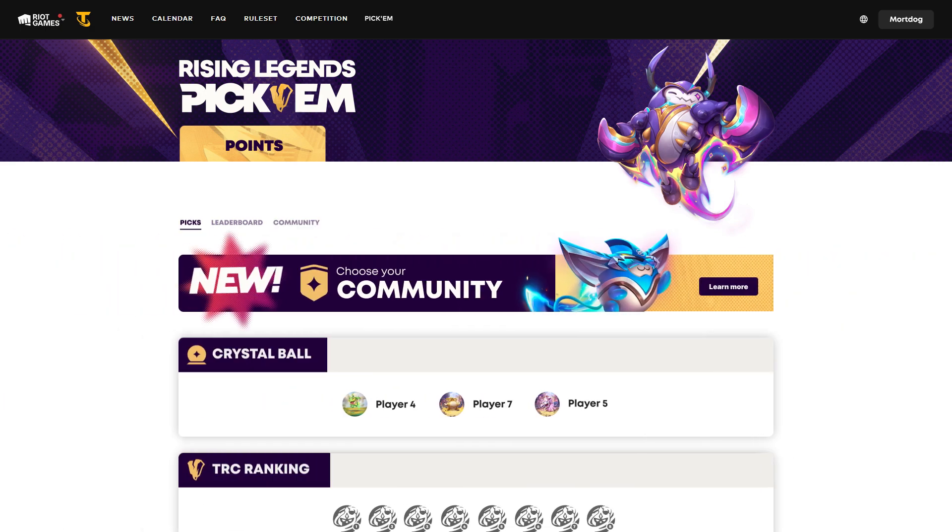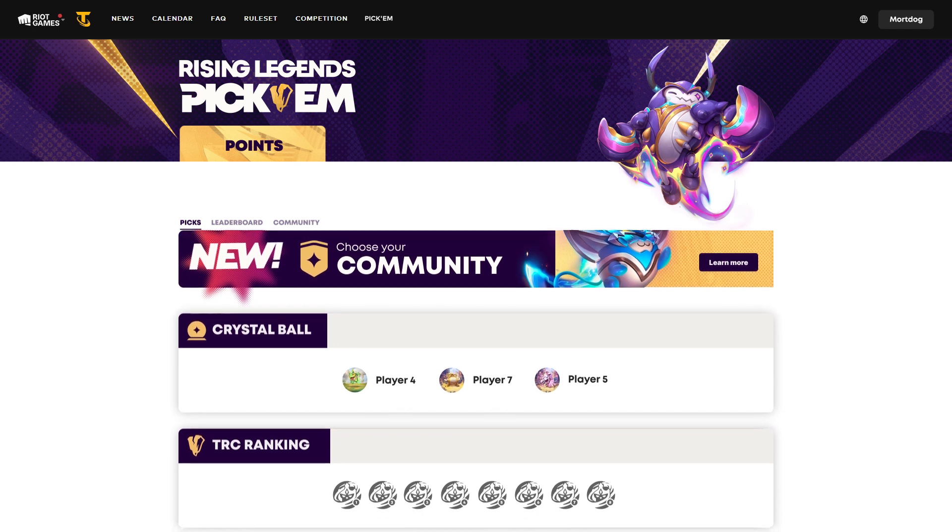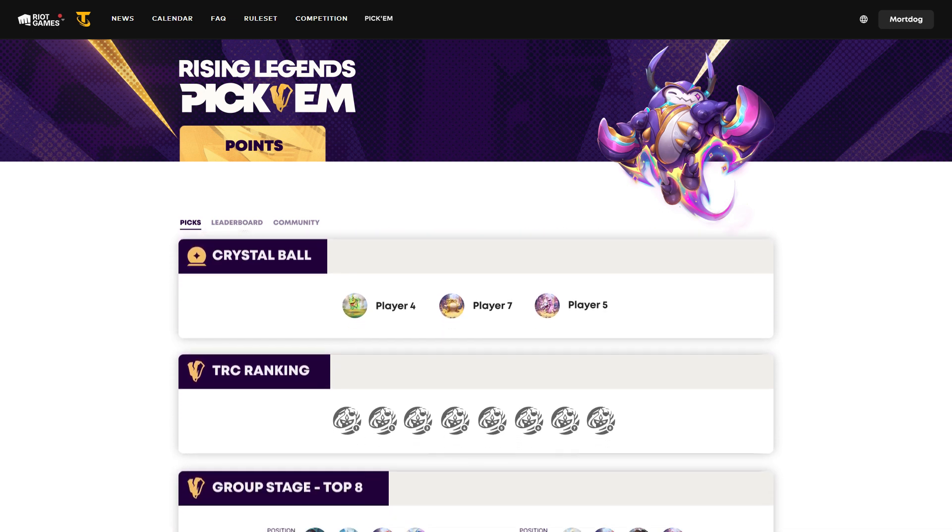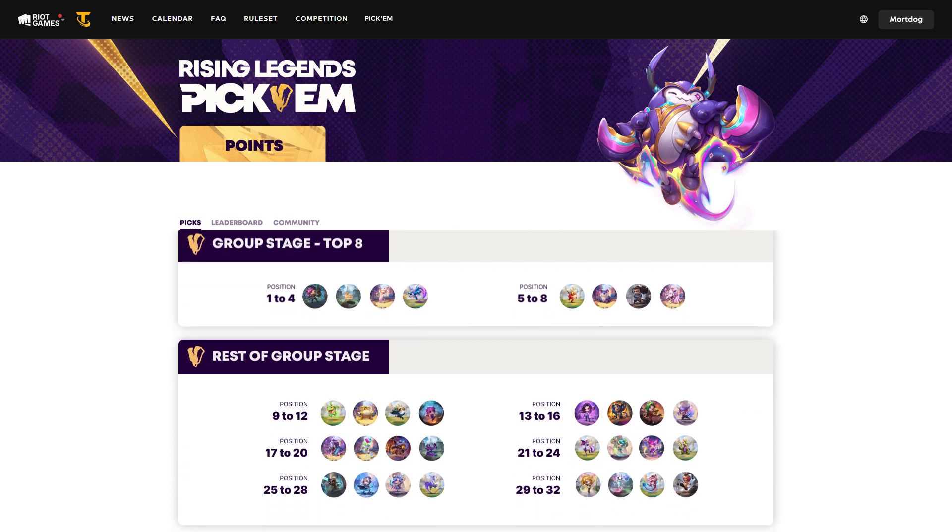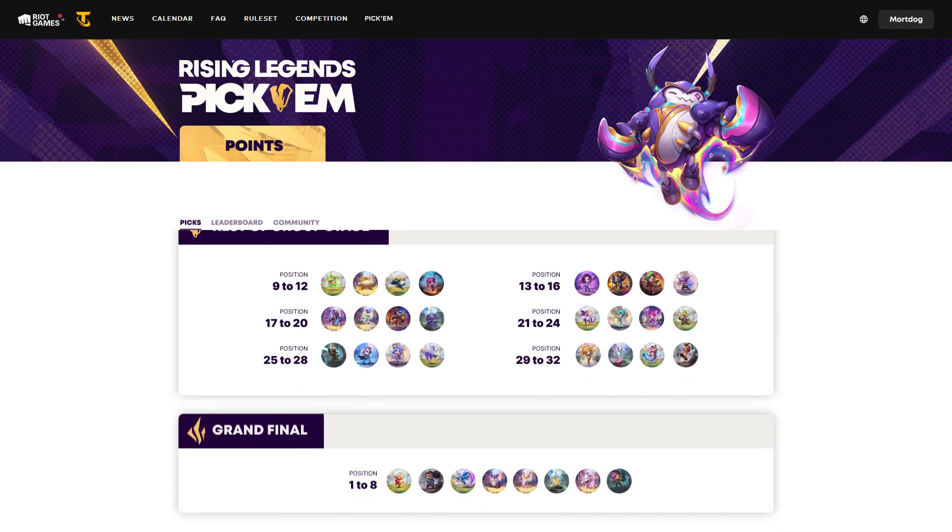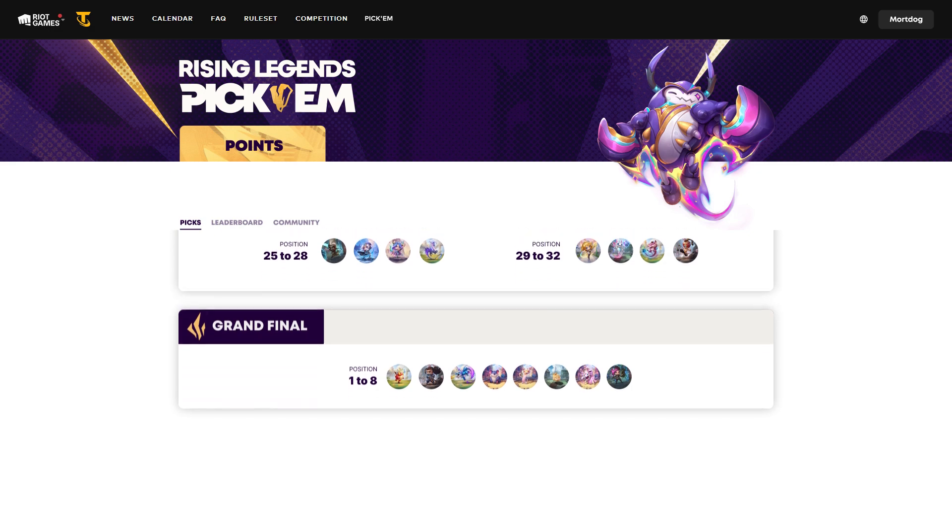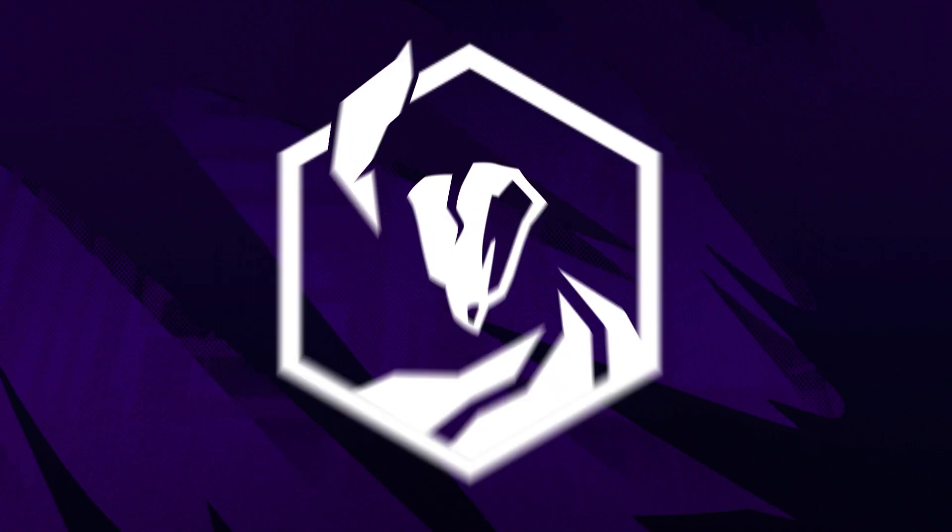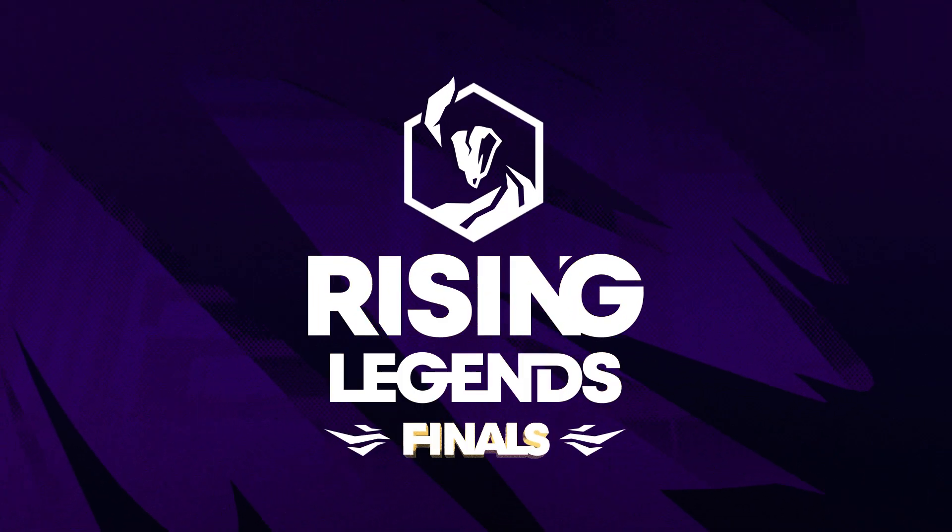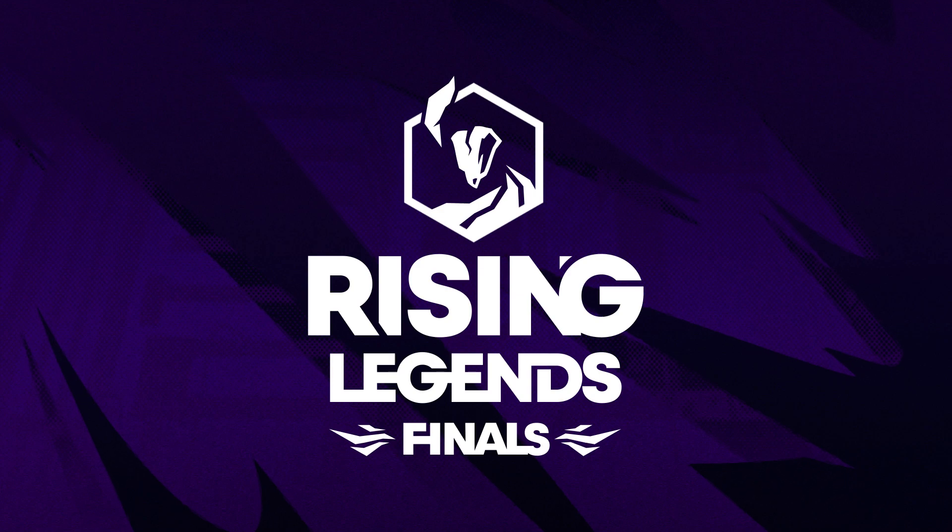And that's everything, heroes! The Pick'em is live right now, so don't waste time. Head over to risinglegends.gg/pickem and lock down your choices for the EMEA Regional Finals!